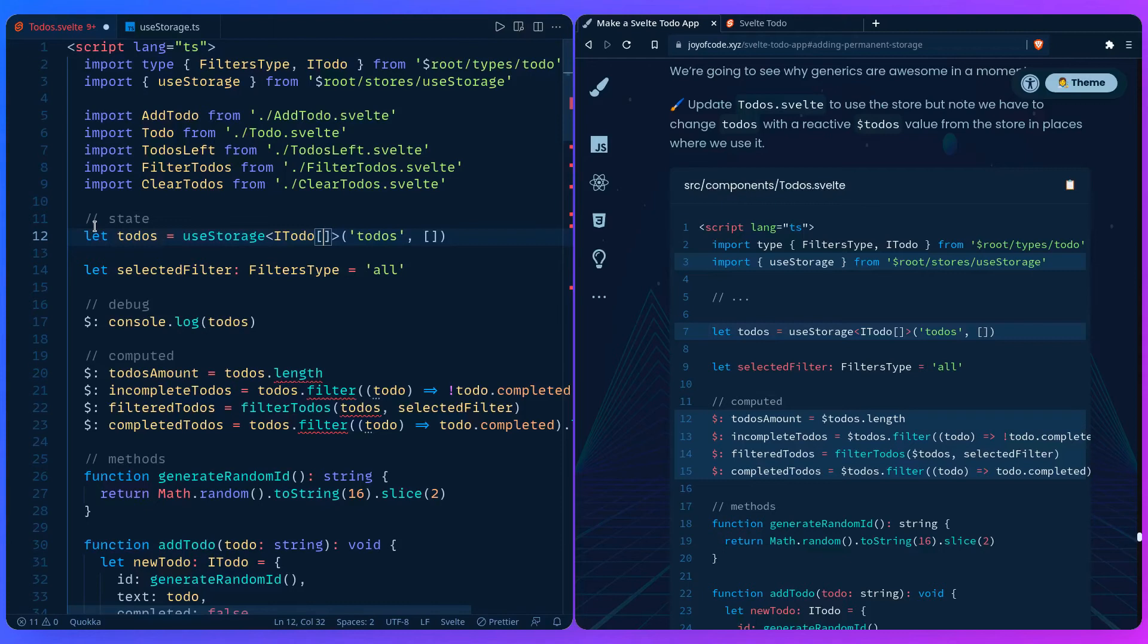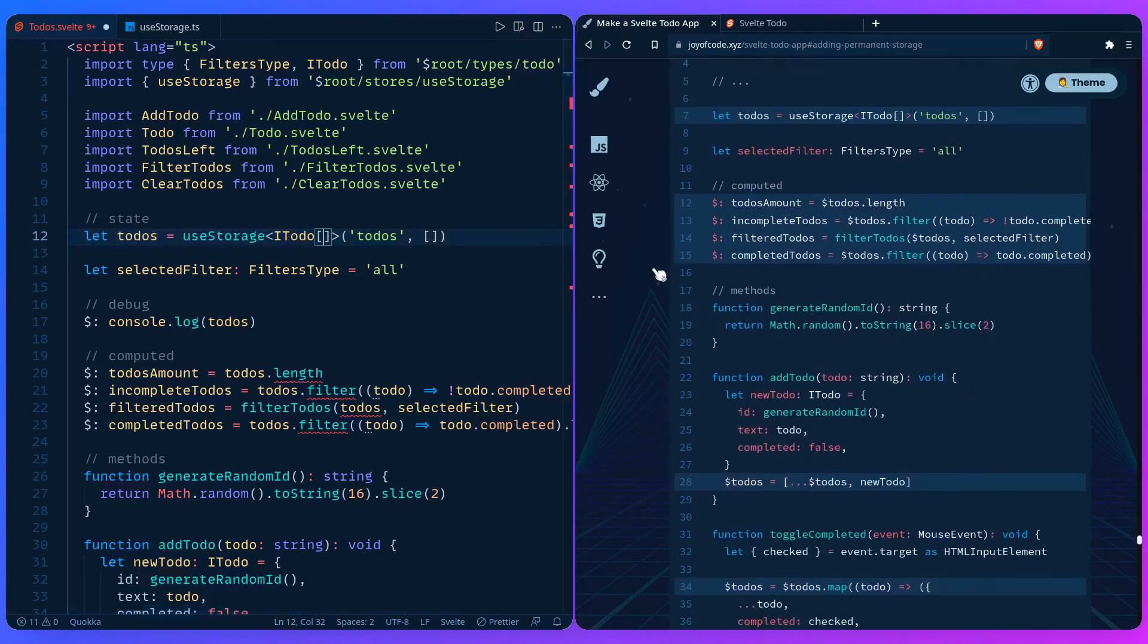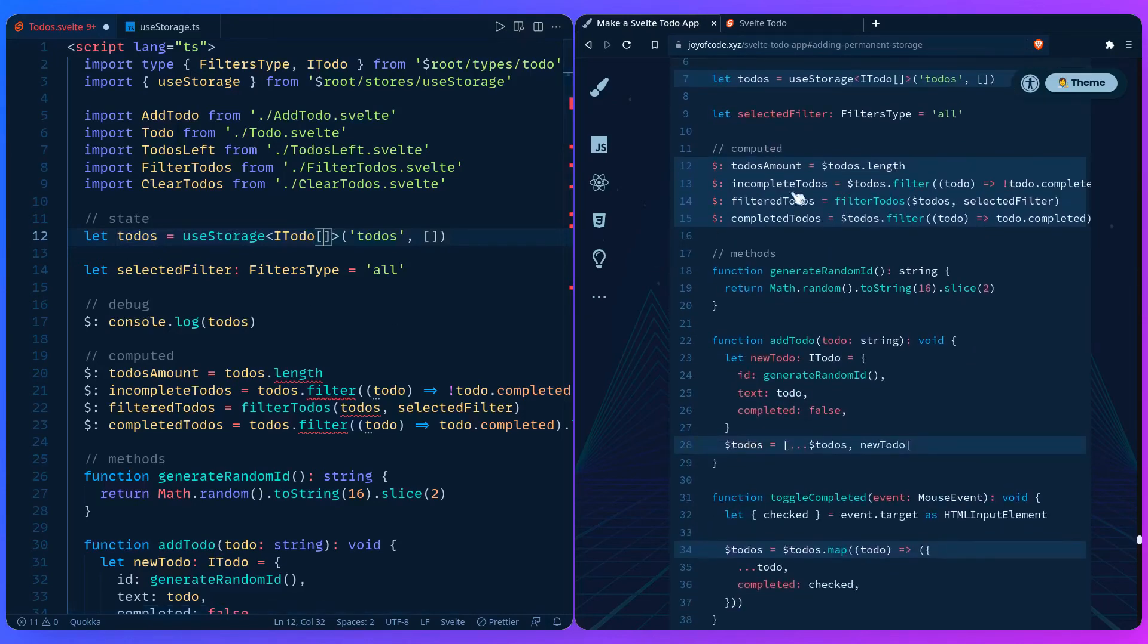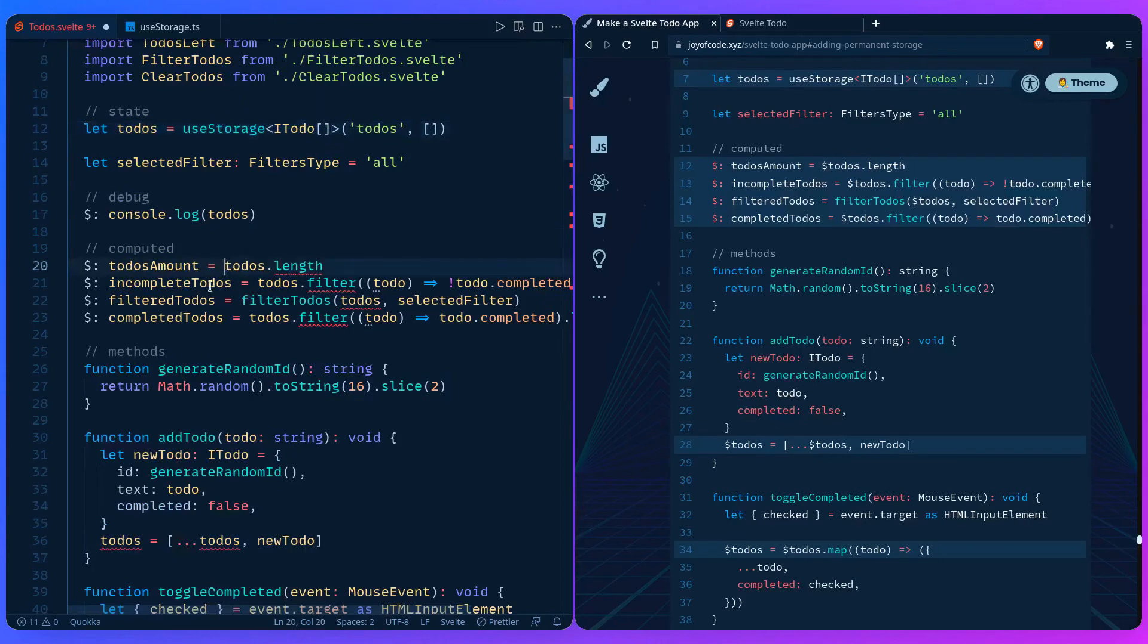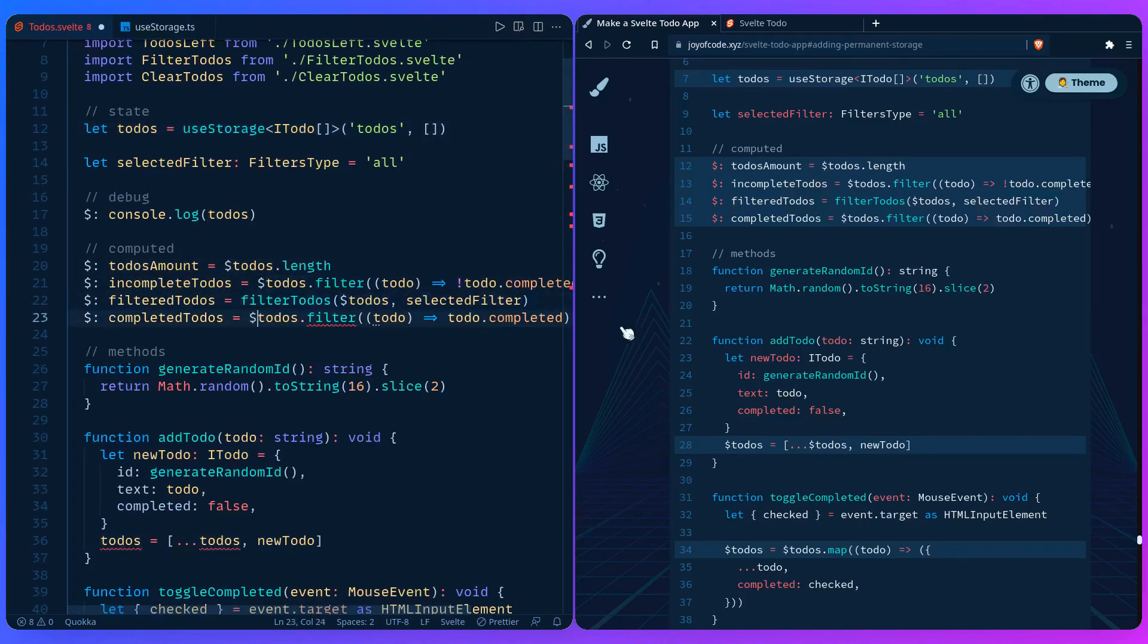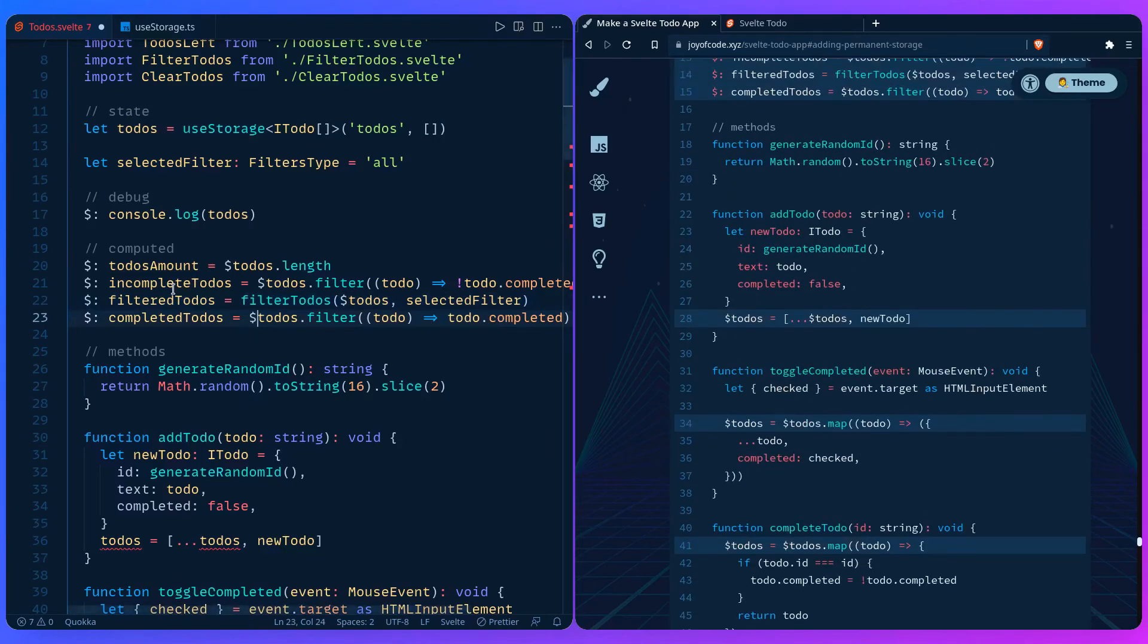We need to change all the todos instances with the dollar sign value. Also for the type, we can see here it's a writable of IToDo, and that's why generics are awesome. Let's change the rest of the code with the dollar sign todos.